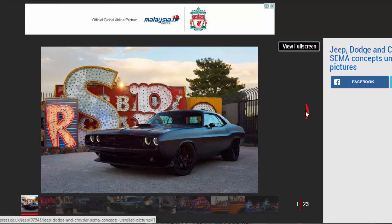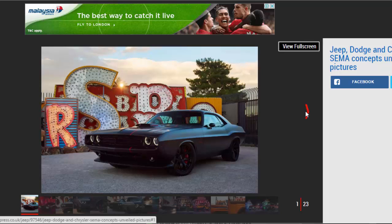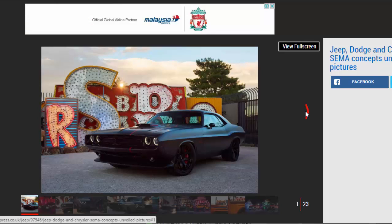As usual, the concepts have been created by MOPAR in order to get feedback from enthusiasts and potential buyers. If they like it, FCA will consider adding some or all of the modification parts to the MOPAR brochure for customers to buy.